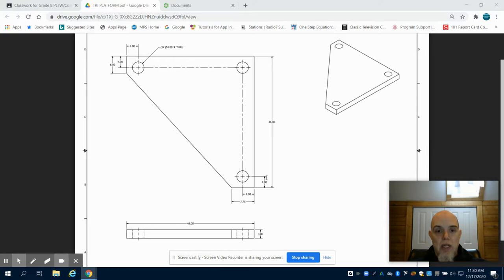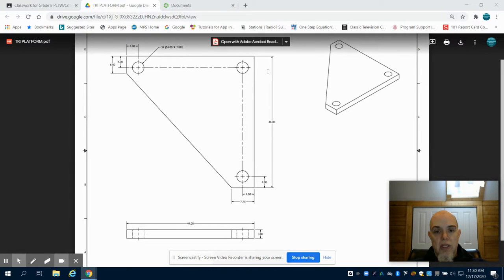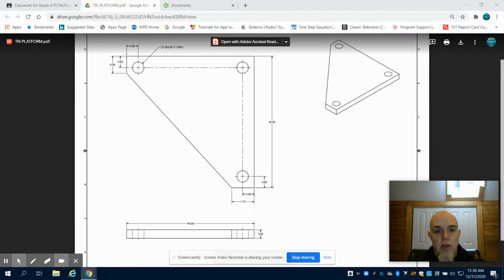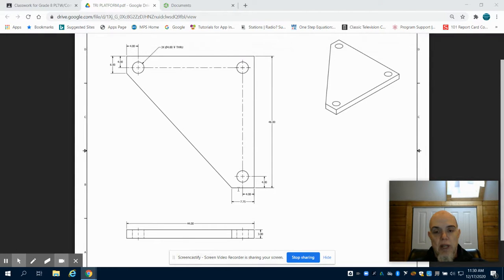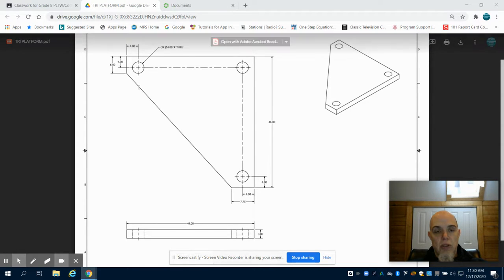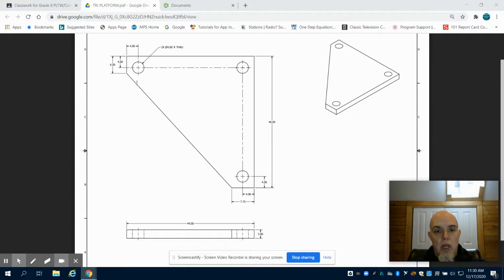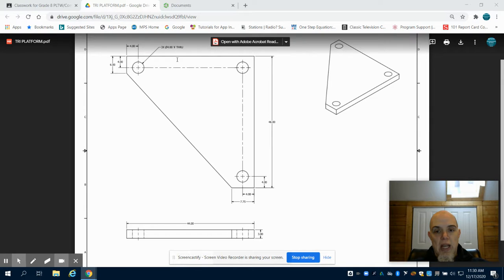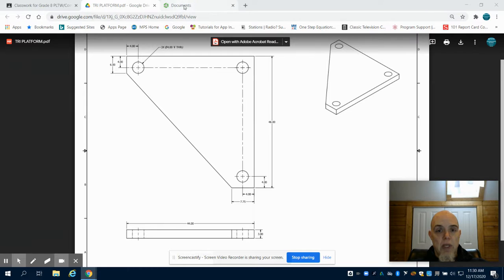Our triangular platform has a 46 by 44 inch side. We have a 6 inch and 7.75 inch lines coming off of it. They don't give us the angle or the hypotenuse. As long as we draw the outside, we can join these two points and don't need to know the length of that line.